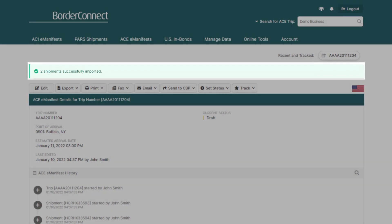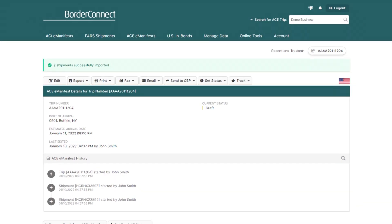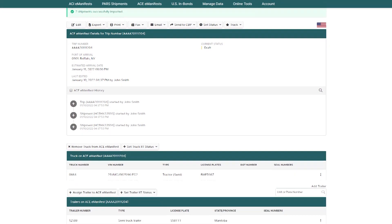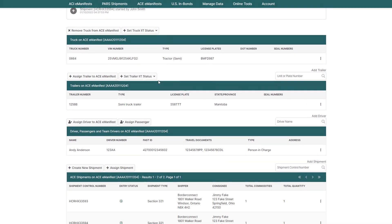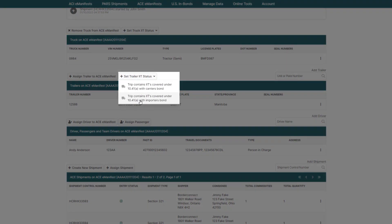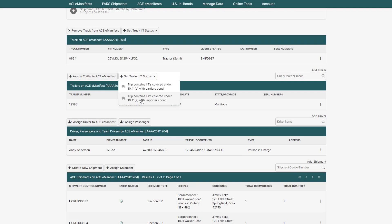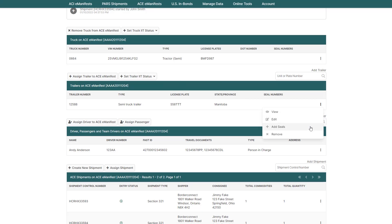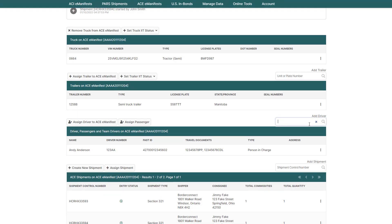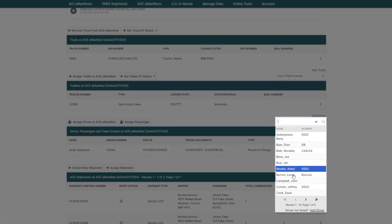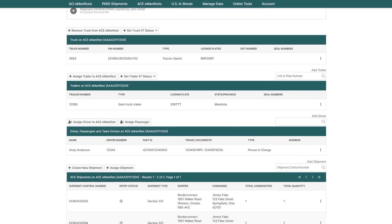If you had additional information to add to your manifest, this would be a great time to add it. For example, if your trailer had instruments of international traffic, a seal, even a team driver or passenger, you can do it right from the AC manifest details page.